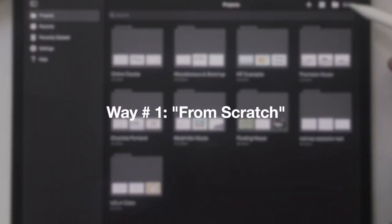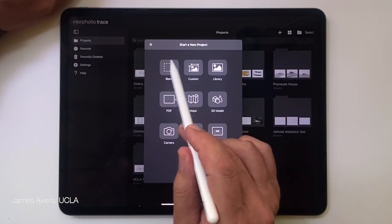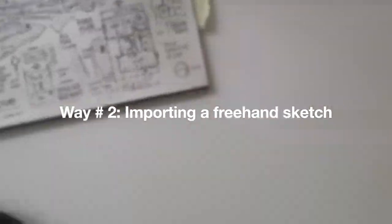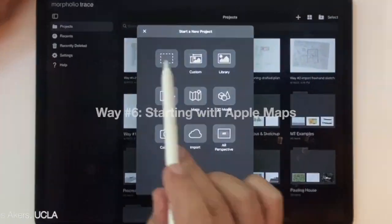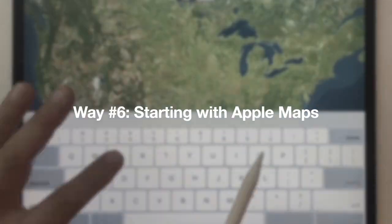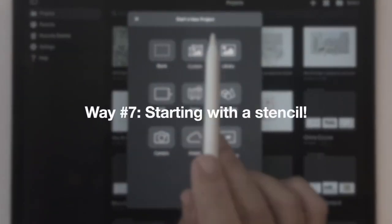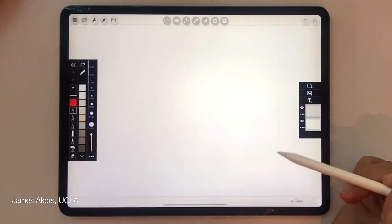Never fear. In this video, I'm going to show you seven different ways you can instantly begin designing on an iPad. But I warn you — after learning these seven ways, you may never go back to pencil on paper or keyboard and mouse again.